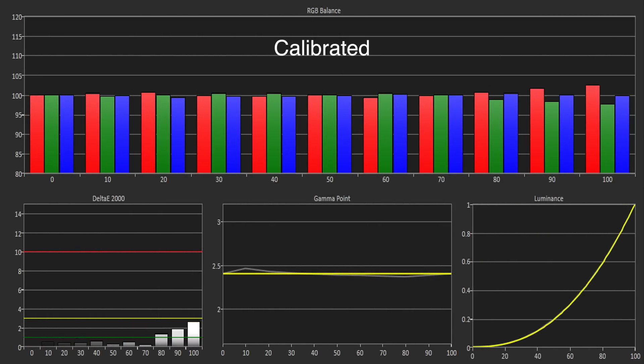There was a two-point white balance control which allowed us to increase red resulting in an excellent level of accuracy with all the errors now below one.